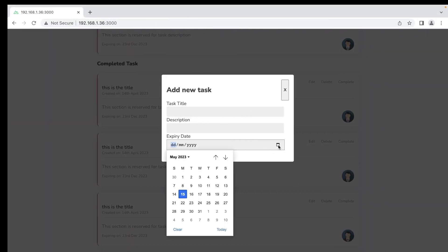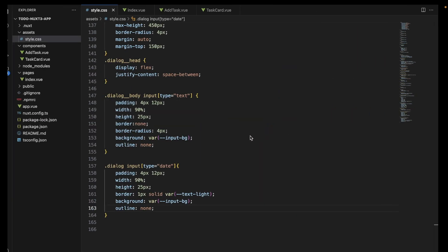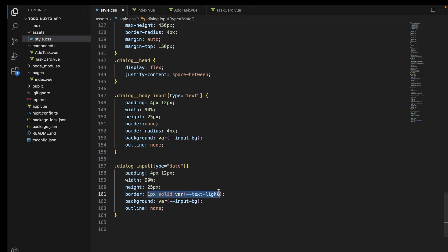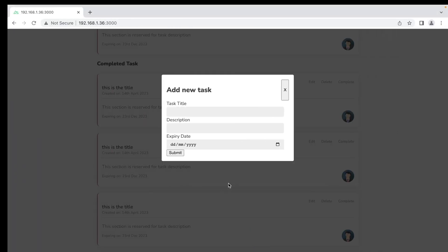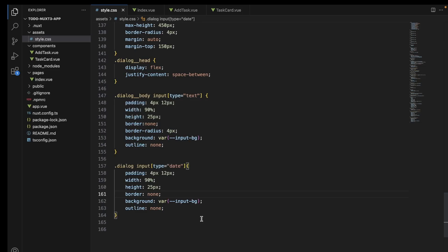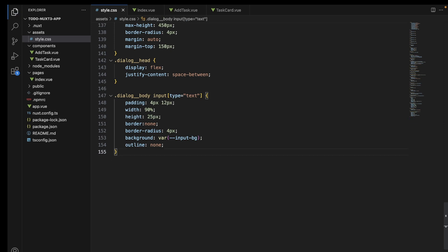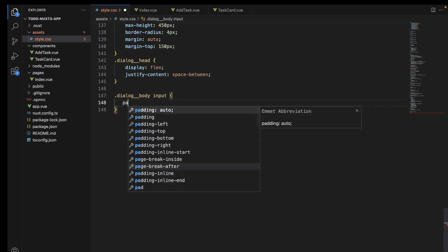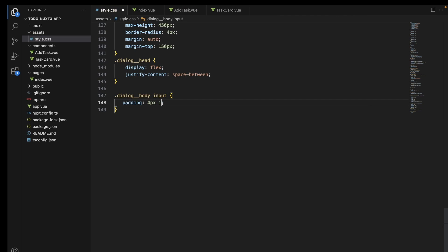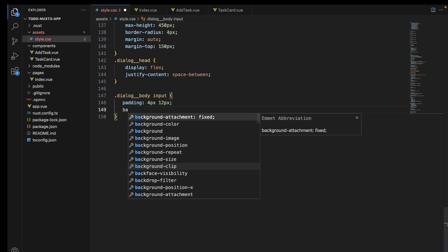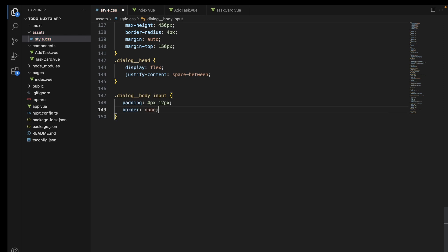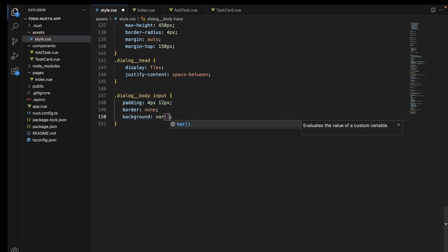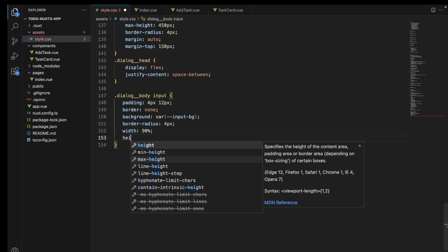This looks much more sorted, but we can also remove the border from the date input field. So we go ahead and remove this border, and now all these input fields look very similar to each other. This way we can give different stylings for different types of input fields, but I don't want to repeat the same code twice, so I will merge them together and select the input directly with the same styling as before.